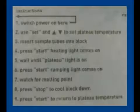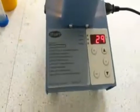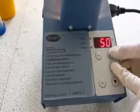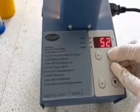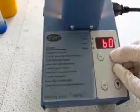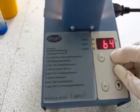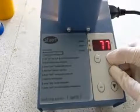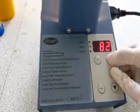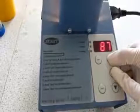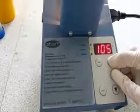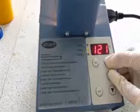Now follow the instructions printed on the side of the melting point apparatus. Using the set and up or down buttons together on the apparatus, select the plateau temperature, which will be given to you in the lab. The plateau temperature must be about 10–20 degrees below the actual melting point of your sample.